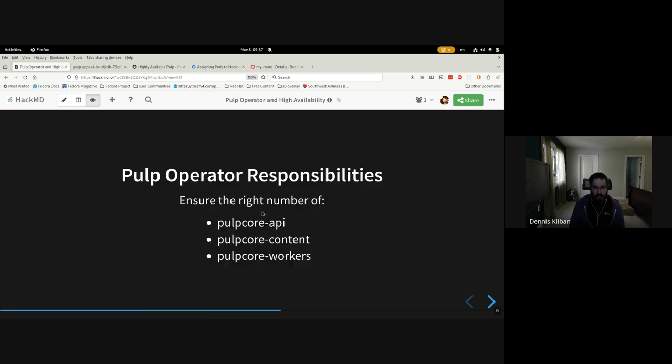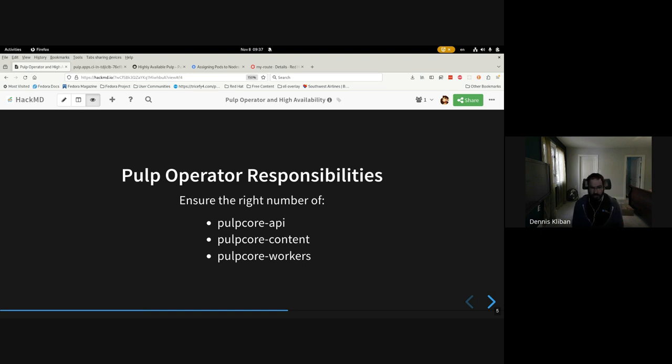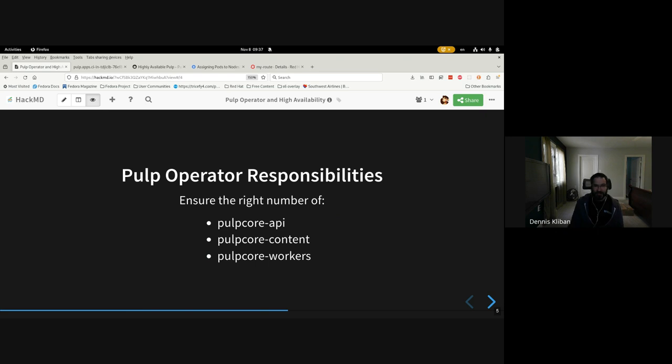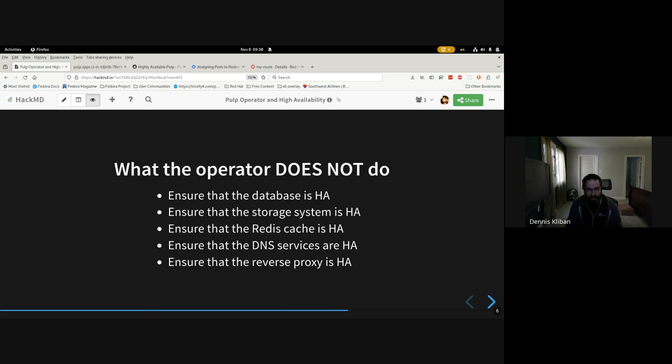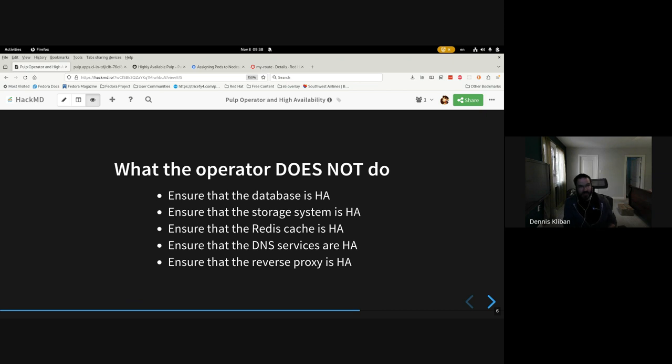And so what Operator can really help you do is scale the Pulp Core API, Pulp Core Content, and Pulp Core Workers and ensure that you have the right number of them to service your requests. What it can't really help you do is reduce the amount of time it takes for these services to service those requests. So the demo that I'll be doing here will only demonstrate how to ensure that you can service as many requests as possible, but not as fast as possible.